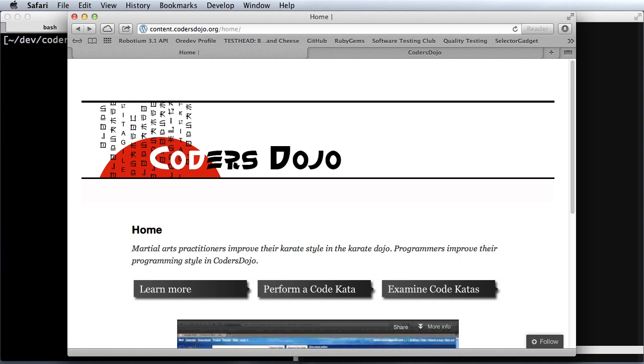One that I found really interesting is called codersdojo.org, and there's a really neat idea that they have here. You basically download and install a Ruby gem, and you use it to create a small project and then run one of their utilities whenever you're doing your kata.